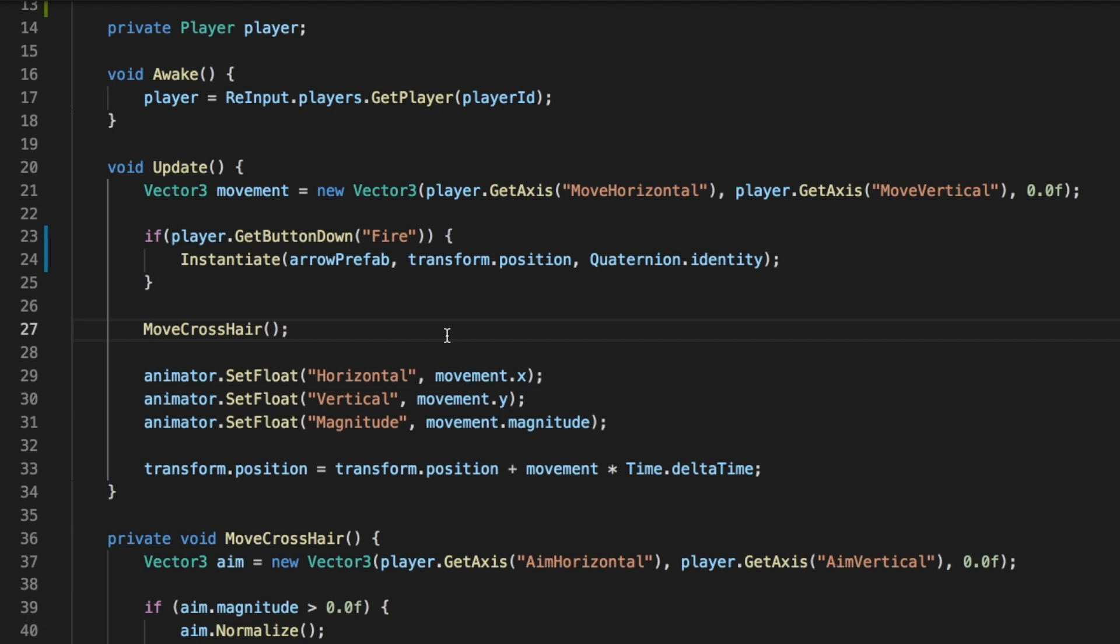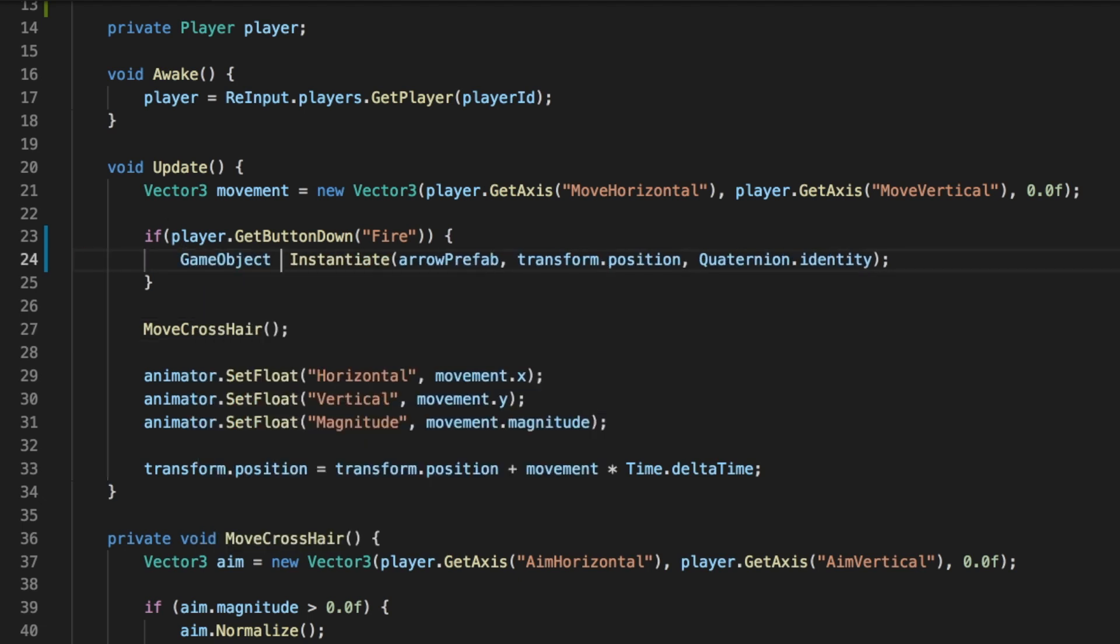To give the freshly shot Arrow velocity, first we need to make a variable to store it temporarily. Let's declare one, name it Arrow, and make it equal to the instantiate part of the code. Before we can give it velocity, the Arrow needs to have a Rigidbody2D component, which gives the Arrow physics behavior.